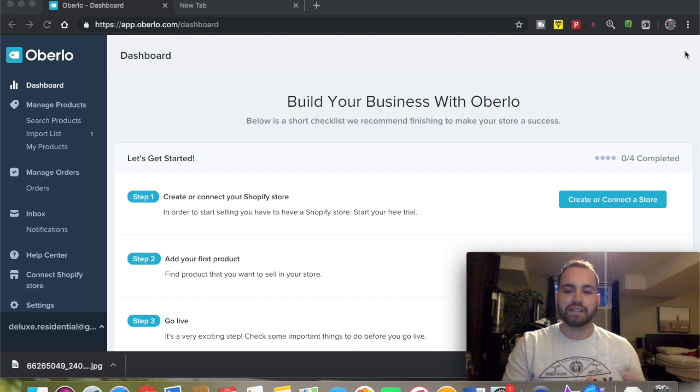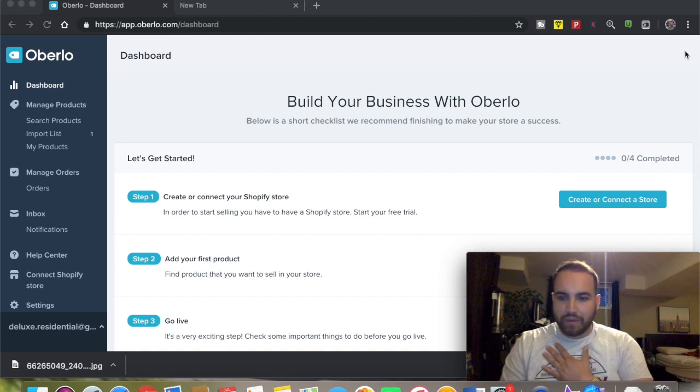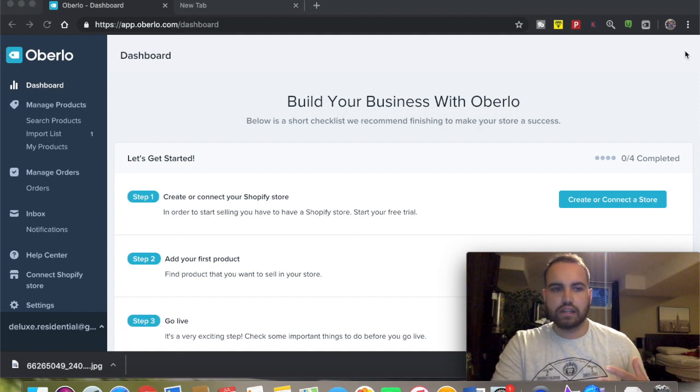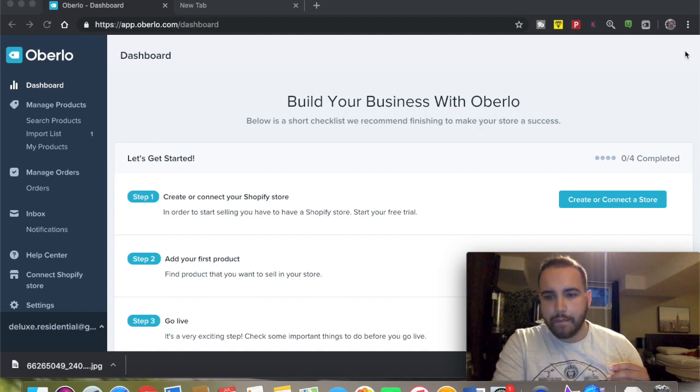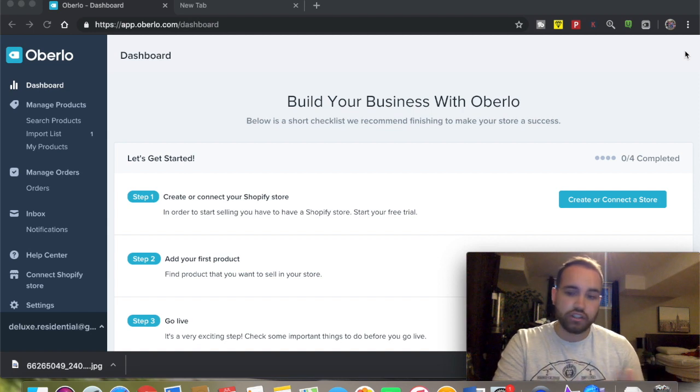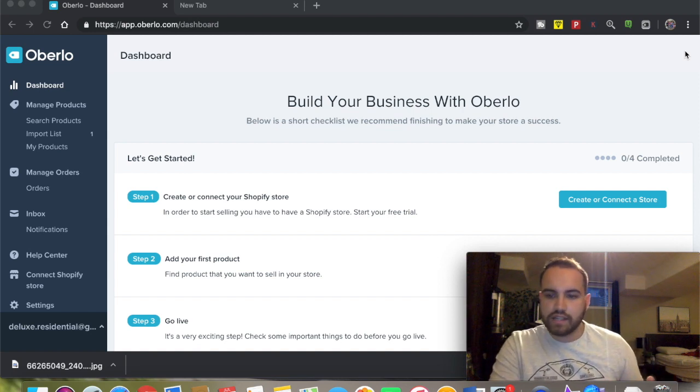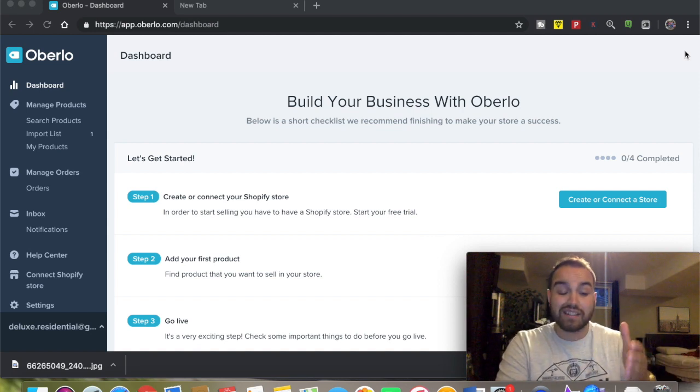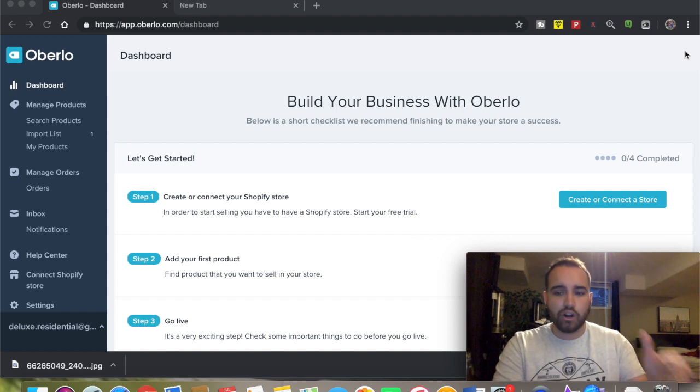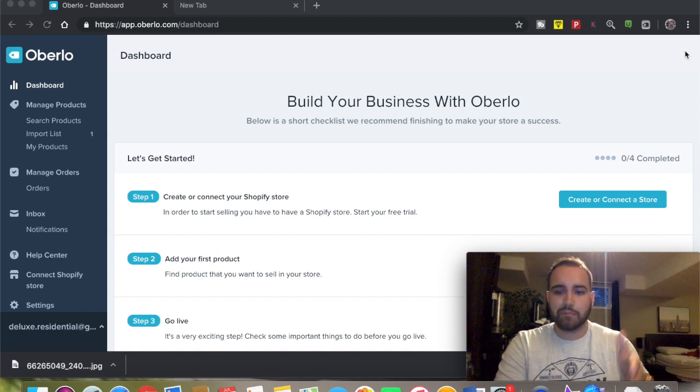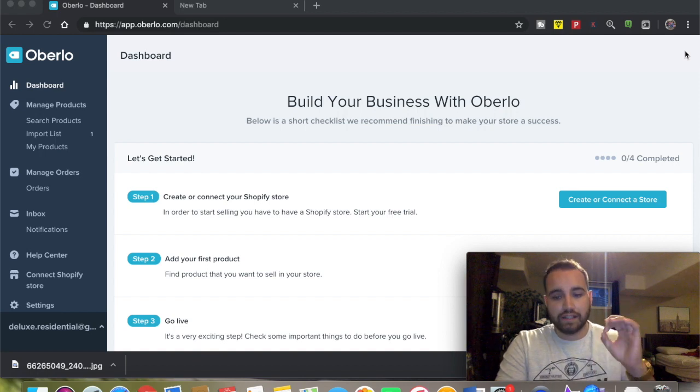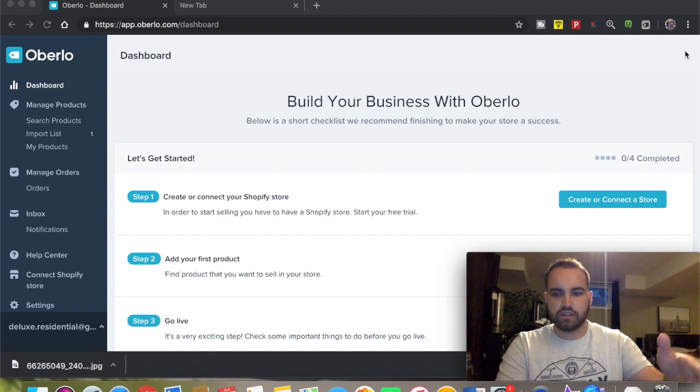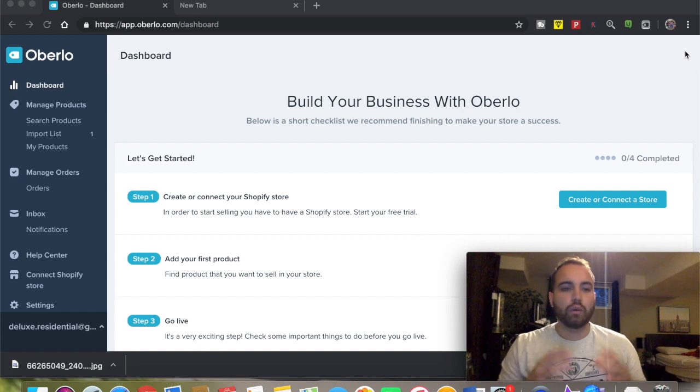A little bit about myself - I started Shopify dropshipping about two years ago and it's been a long journey. It's not easy, it's not something that happens overnight. It takes time, hard work, dedication, and persistence, but the good news is it is rewarding. If you put in the work, you will see results.